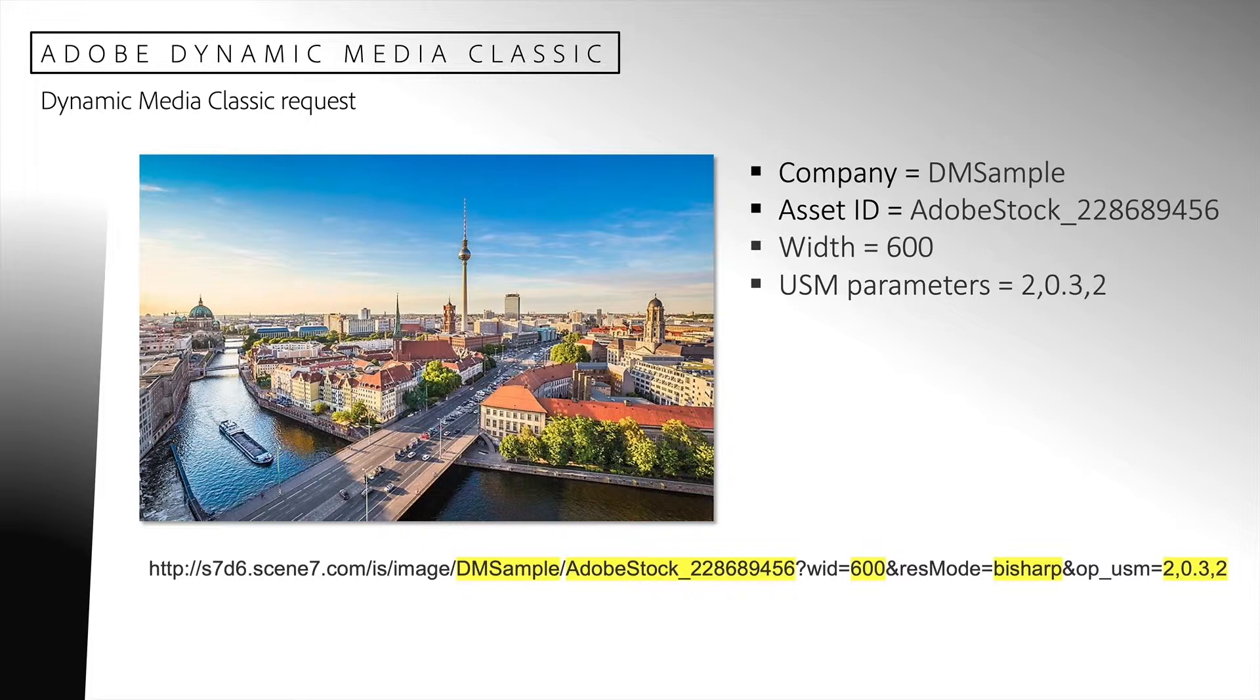This simple request specifies the company name, asset ID, width, response mode, and USM parameters.